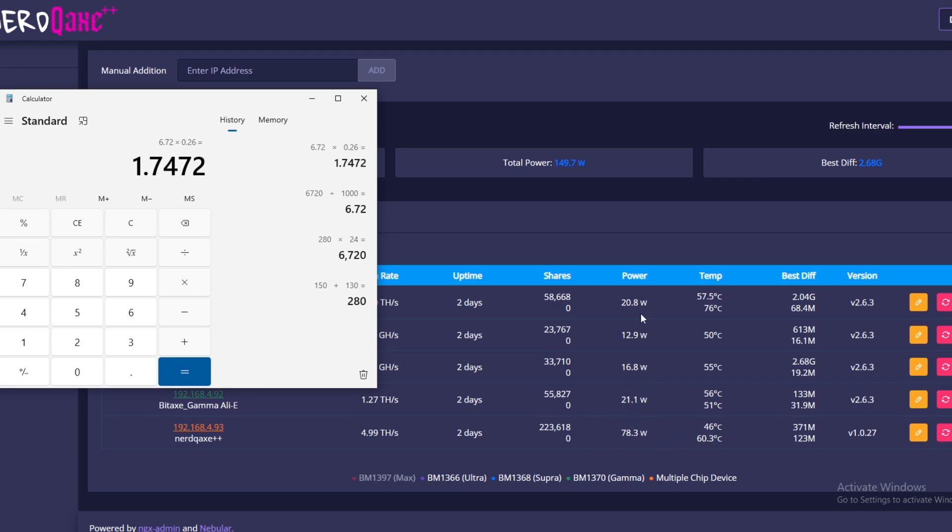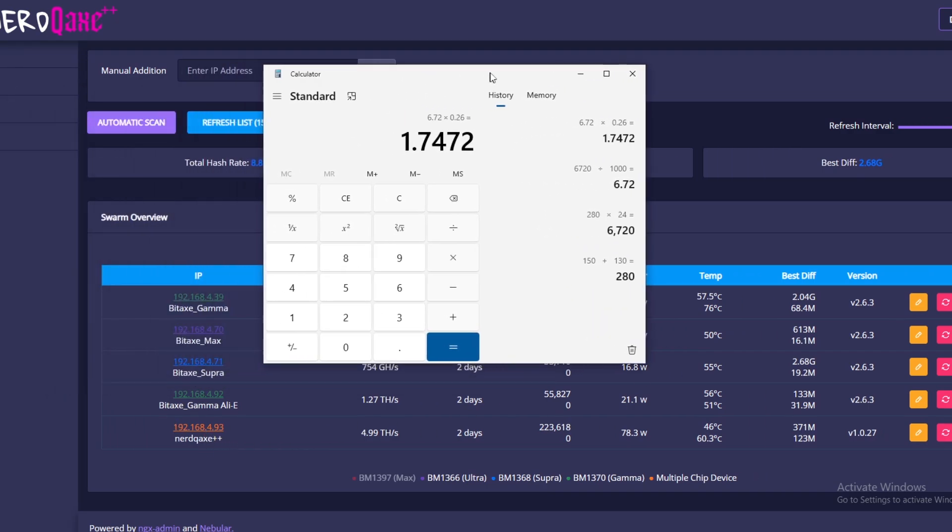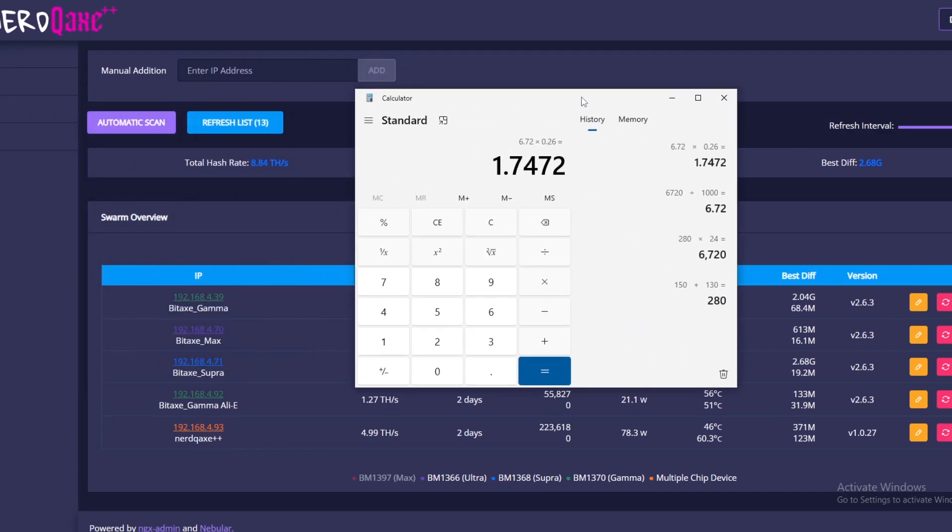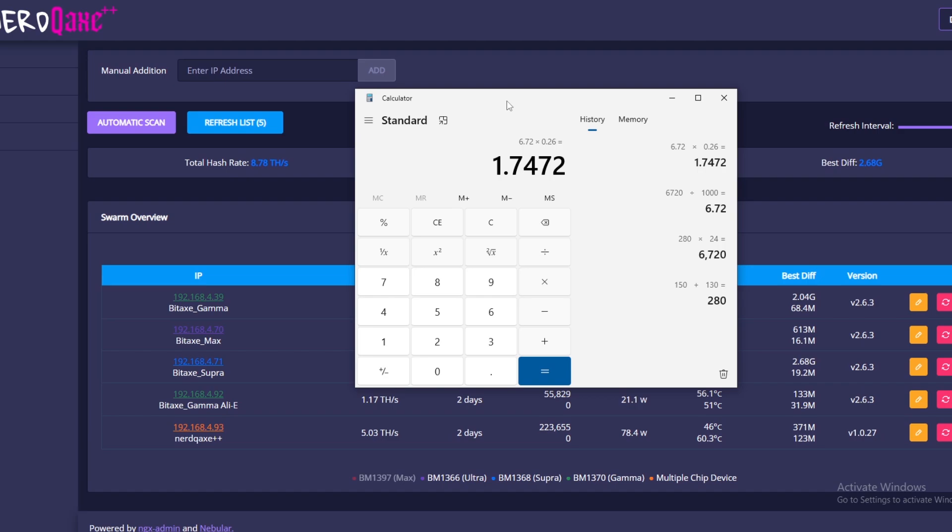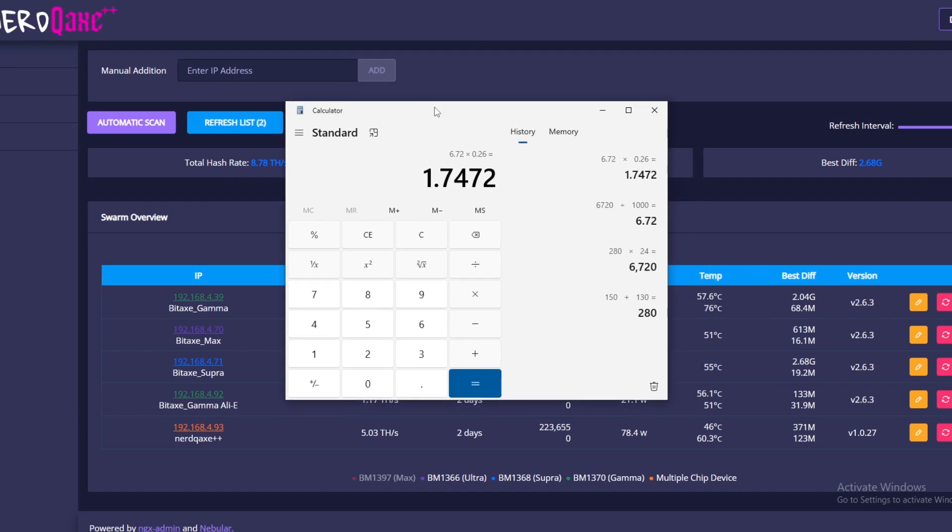But the Bit Axes all put together equal probably this Nerd QAX, so the Bit Axes on their own, if you're just going to get one of them, that is pretty much going to be negligible in terms of the power cost. But when you're using higher hash rate and higher wattage devices like the Avalon Nano or the Nerd QAX, you do have to factor in how much you're actually spending on power. To give you some comparison, an S21 full Bitcoin miner ASIC from Bitmain uses around 3,300 watts, which would pretty much bankrupt us if we just kept that running solo.